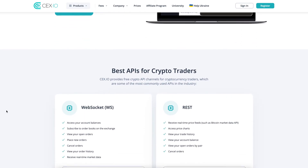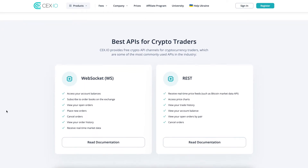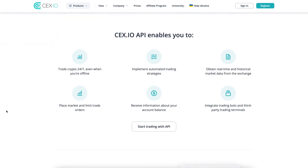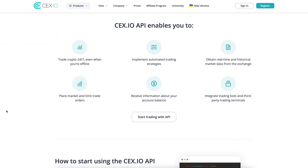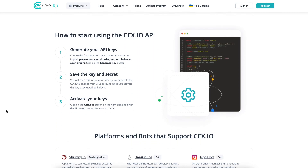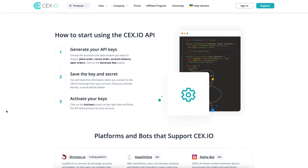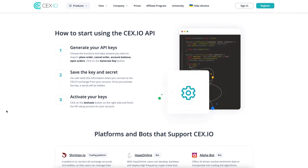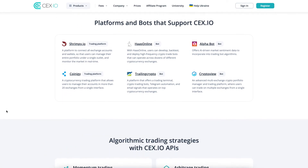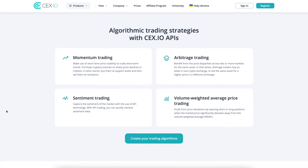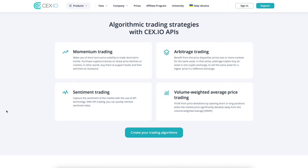Trading with the CEX.IO API can increase the accuracy and speed of your trading while eliminating emotional trading. This would in return save you time and hassle while giving you flexibility both in your trades and in your daily life.